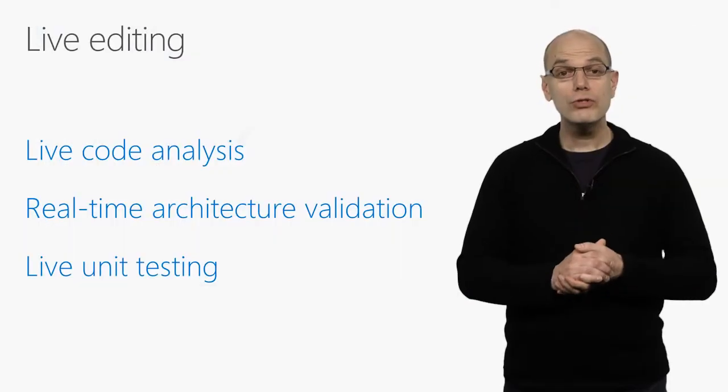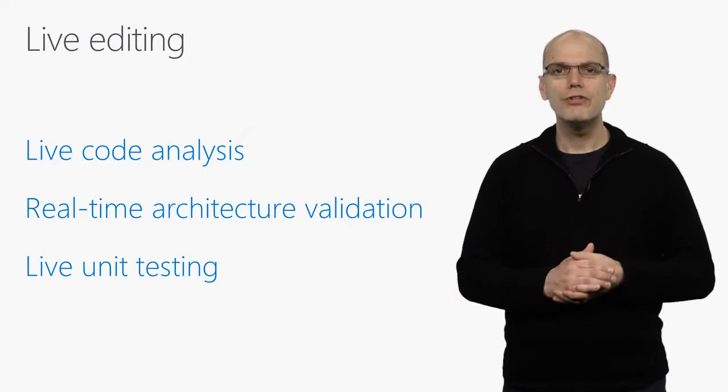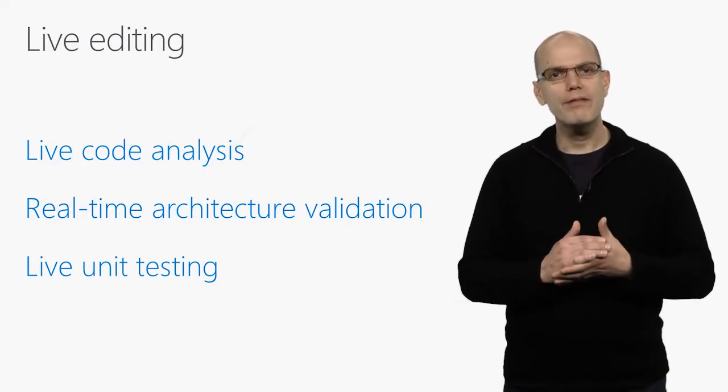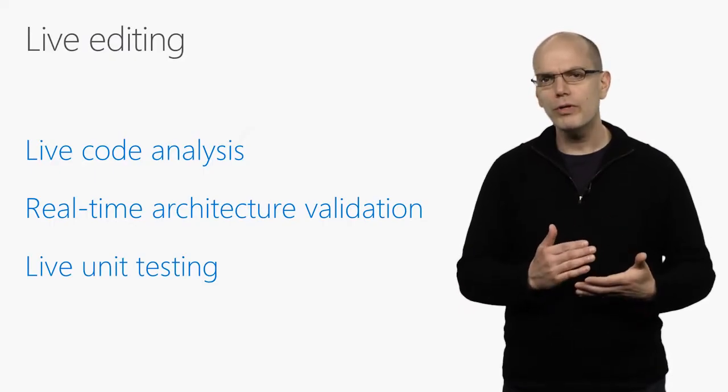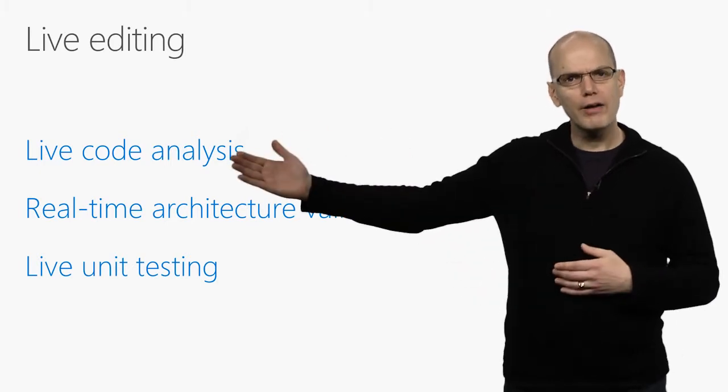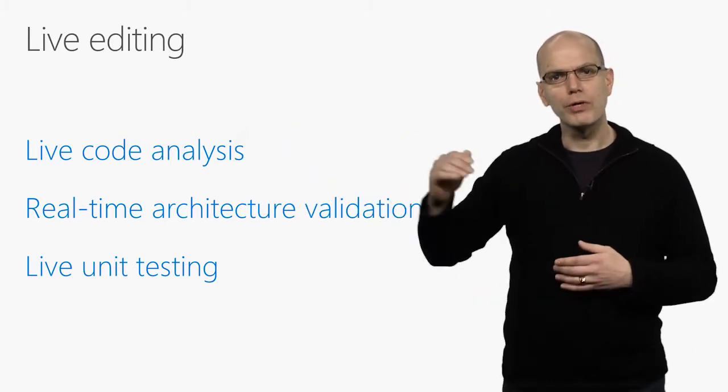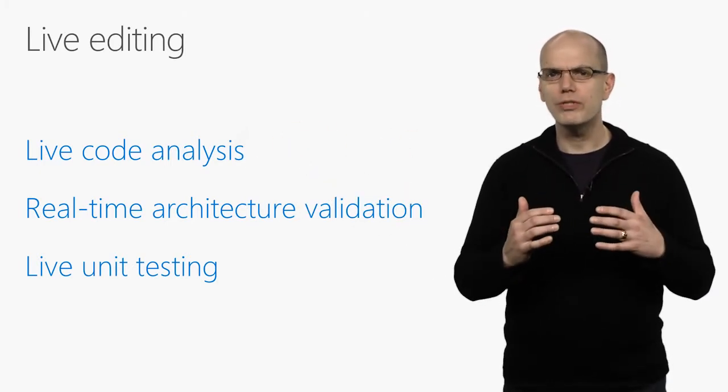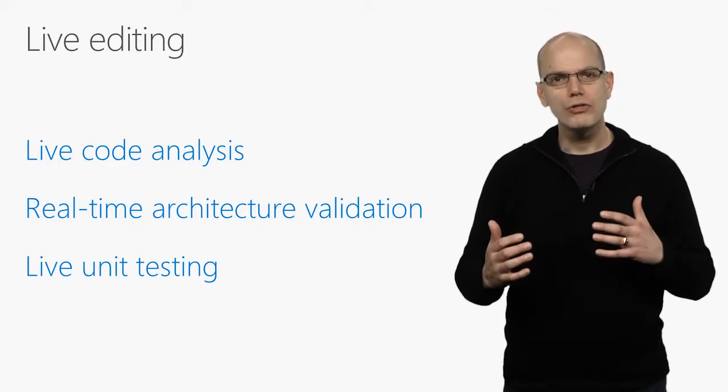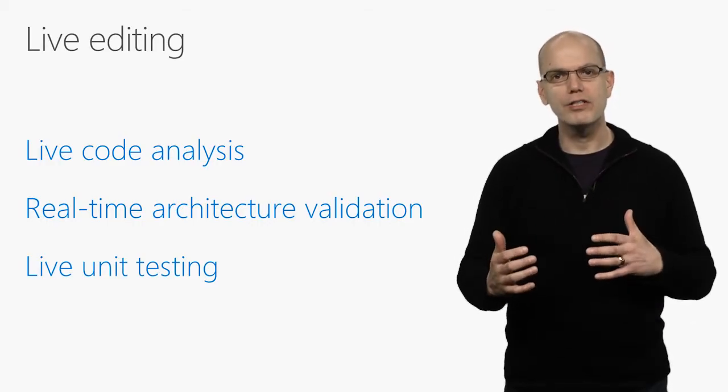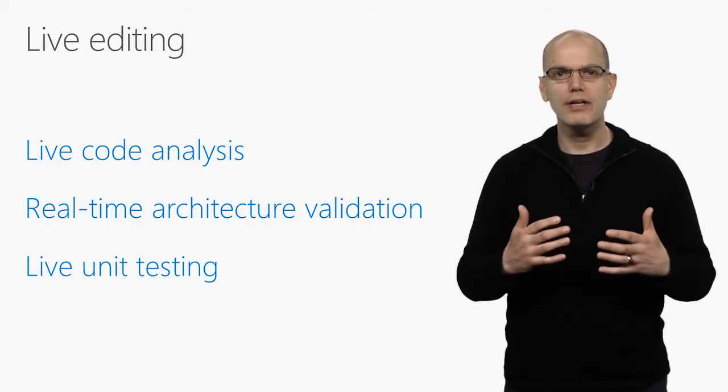Visual Studio 2017 also gives you the option to make the editor come alive with early warnings when things might not be going right. Live code analysis, for example, runs your analysis rules and flags issues in the editor, so you can quickly identify errors, best practices, and style rules.